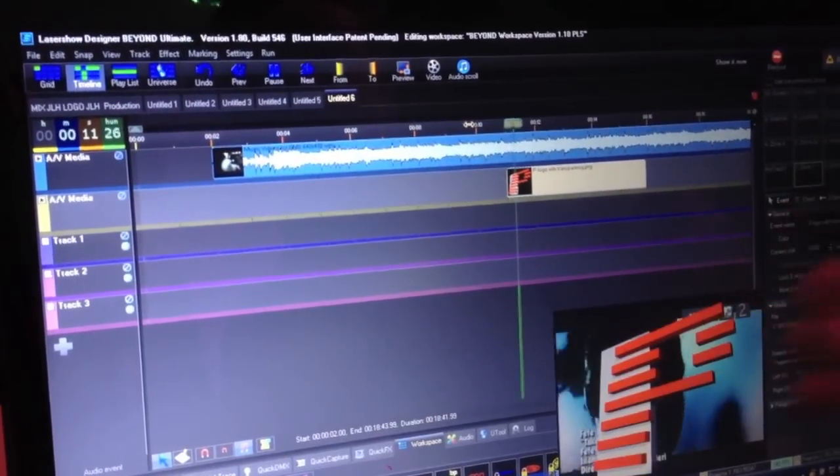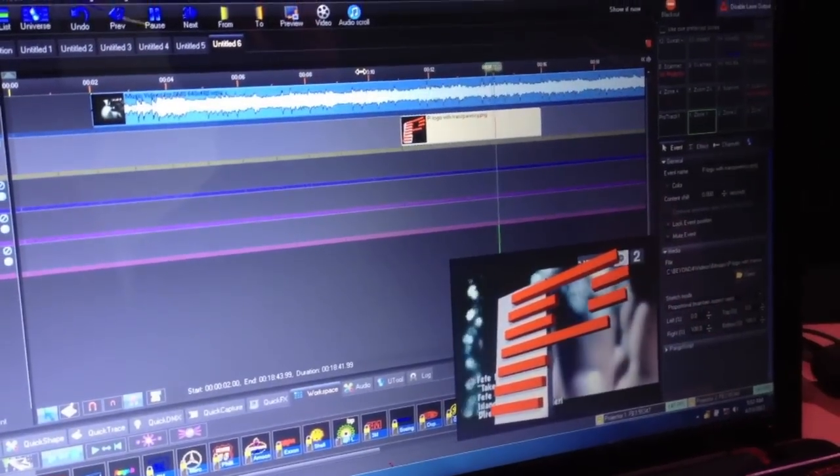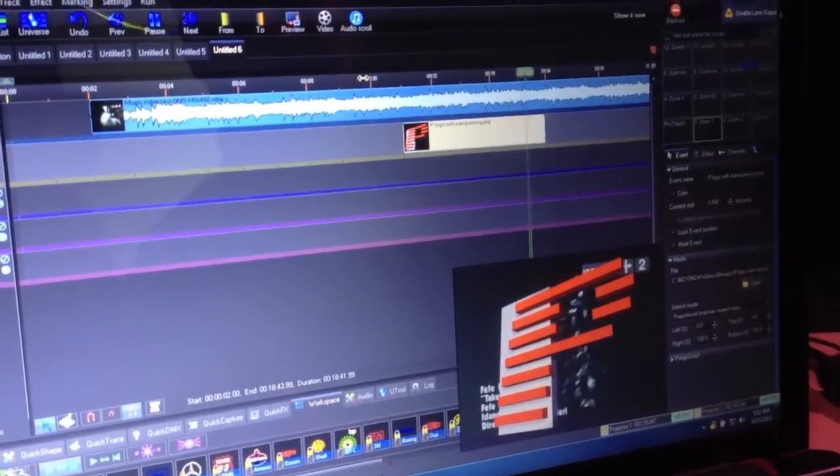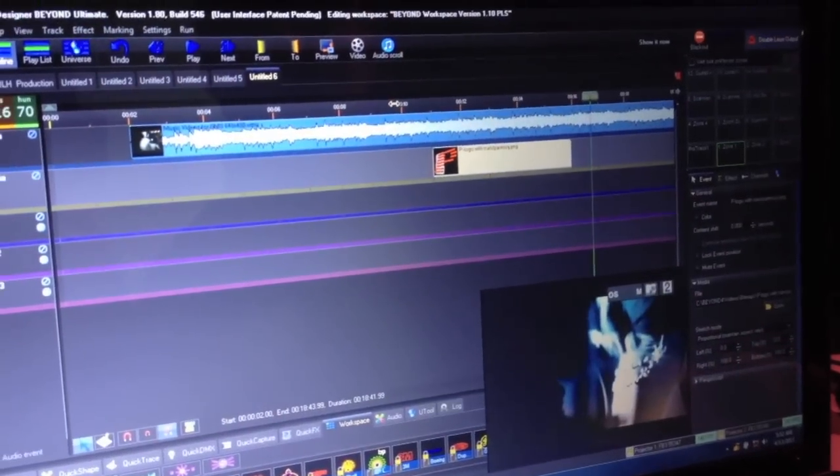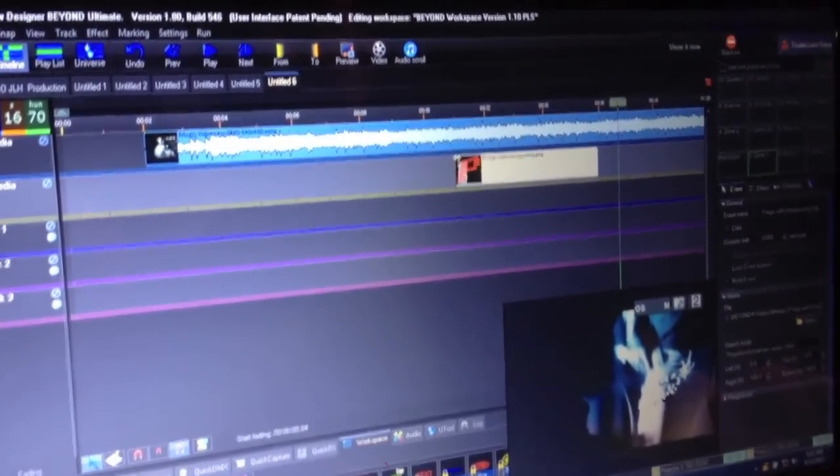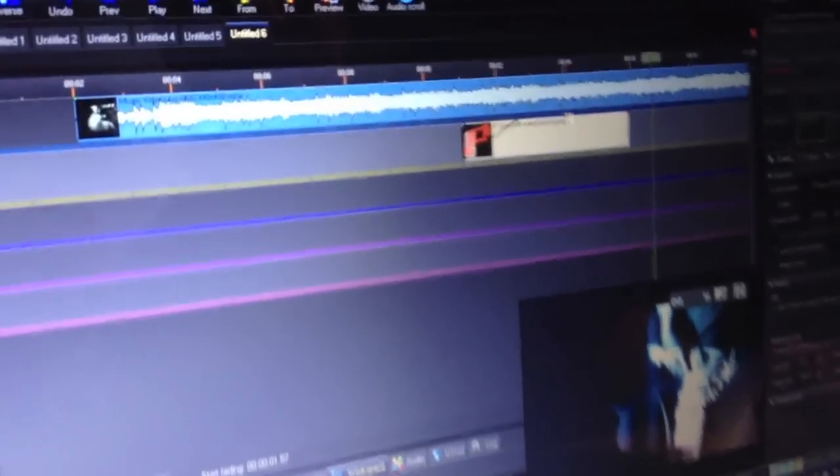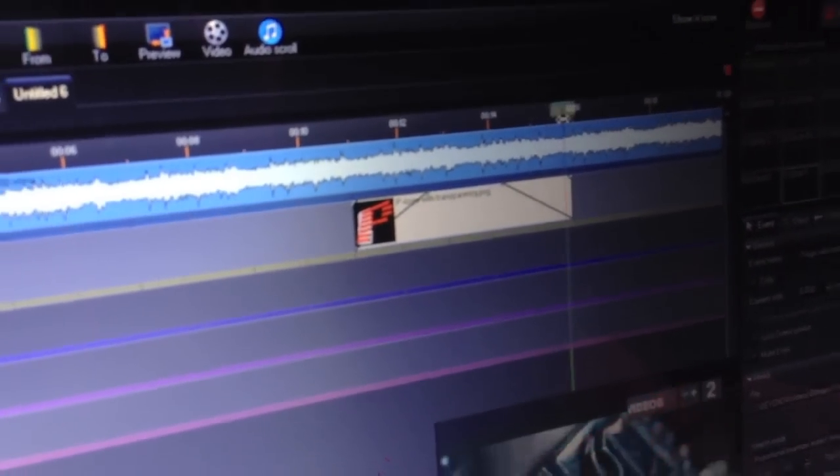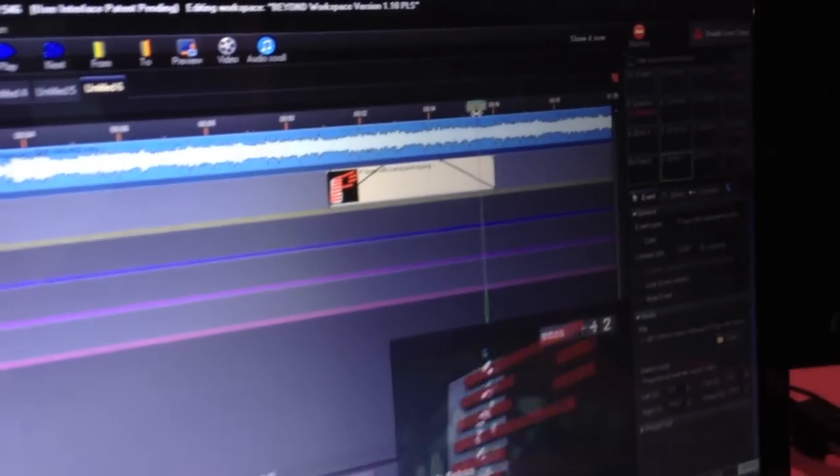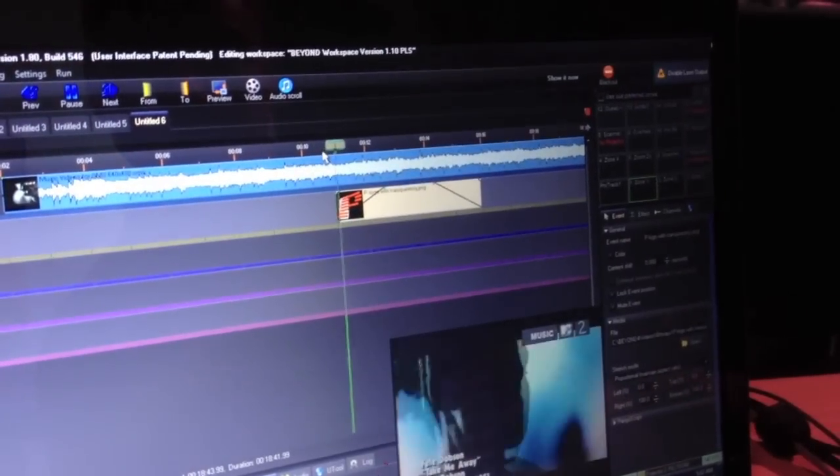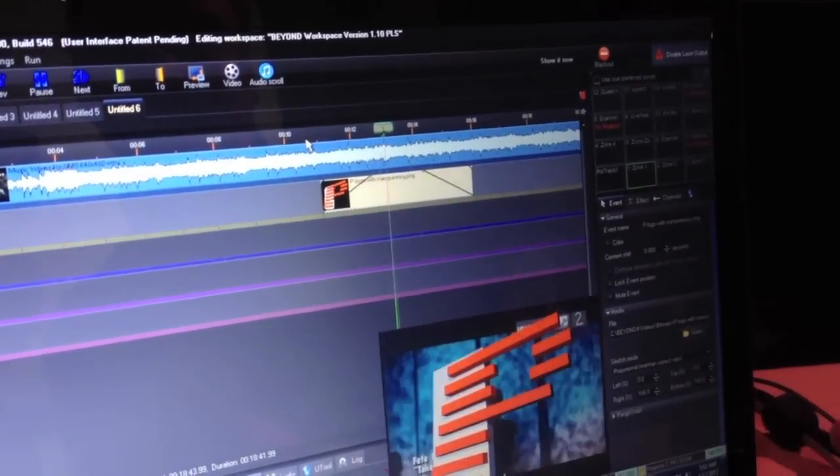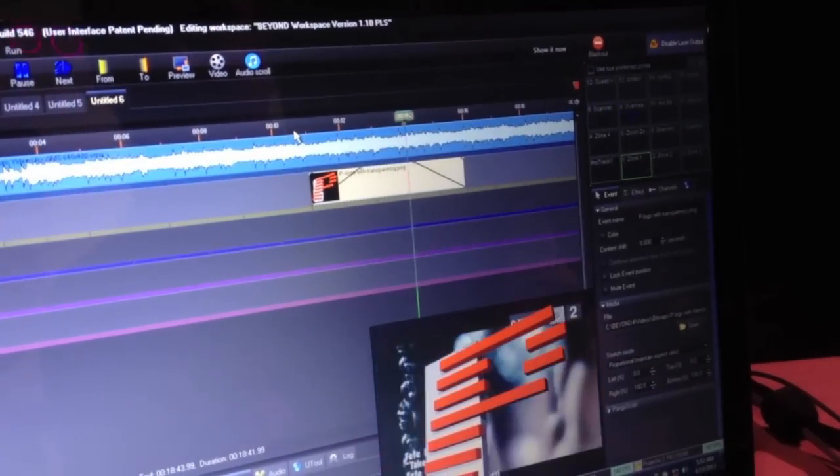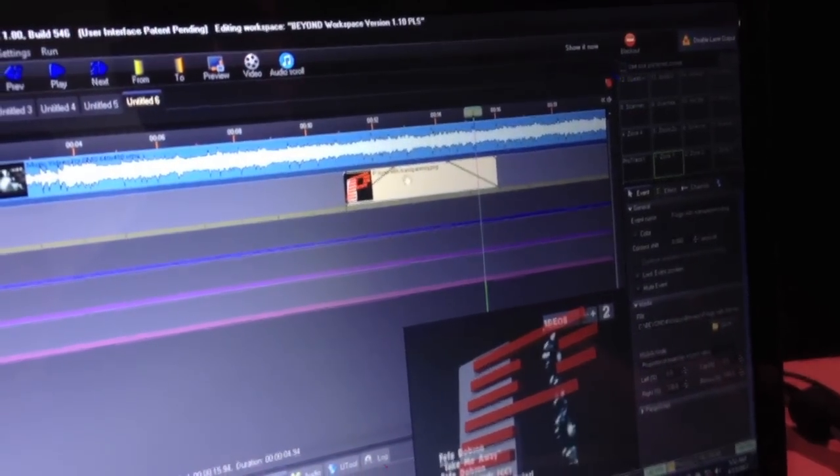So what we see here is that if we let it play, you see the music video, our Pangolin logo comes in and goes out. Now that's pretty abrupt, but what we can do is we can make this thing fade in and out by just grabbing these little handles here. So what you can see is as I'm moving the time slider, it will fade in and out. So if I play that, you see the Pangolin logo fades in and fades out.